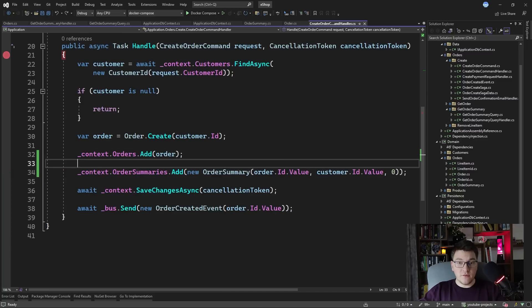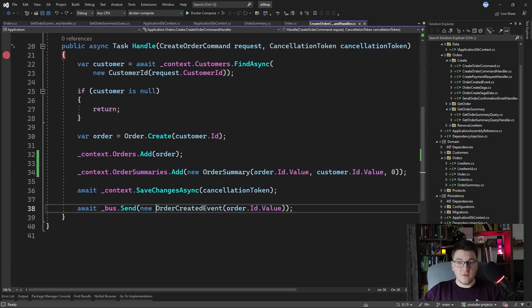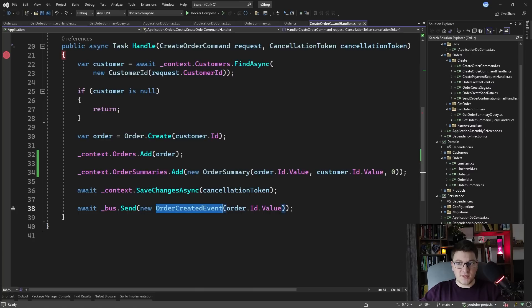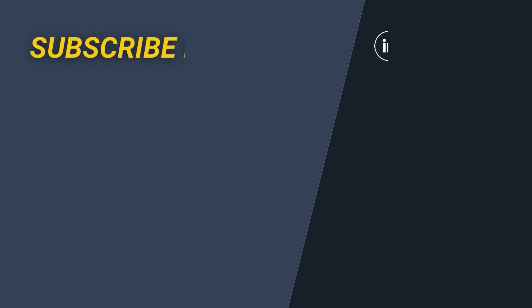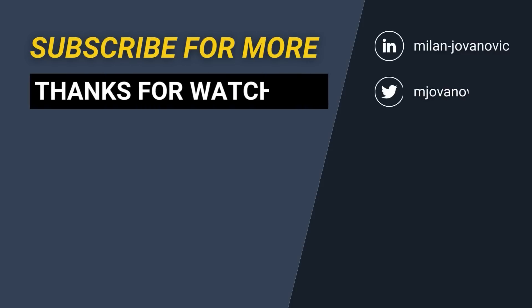In a future video I'm going to show you how to leverage events and eventual consistency to create your read models in the background. If you enjoyed this video make sure to smash that like button, subscribe to my channel so that you don't miss the future video about read models and until next time stay awesome!